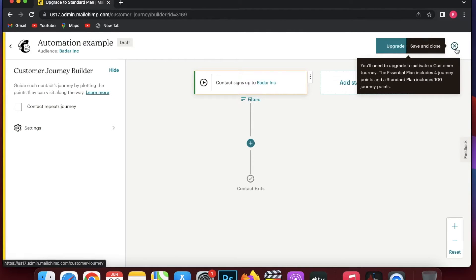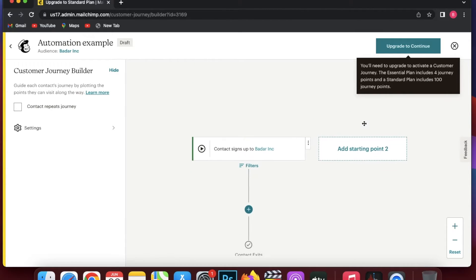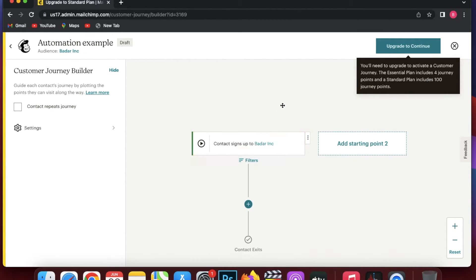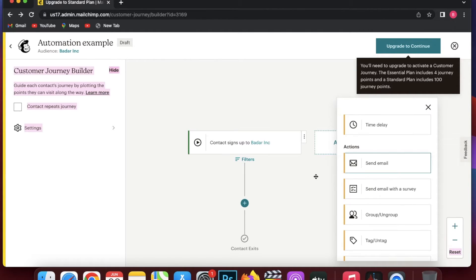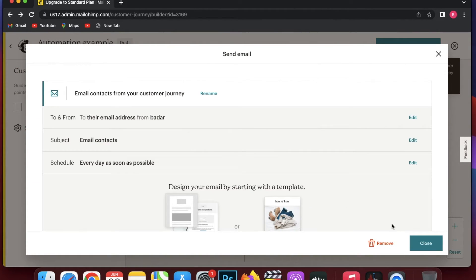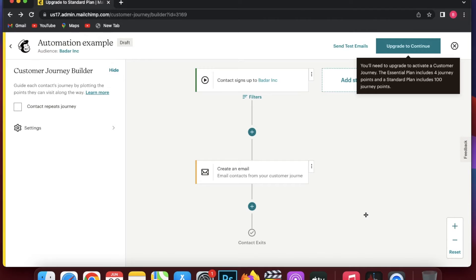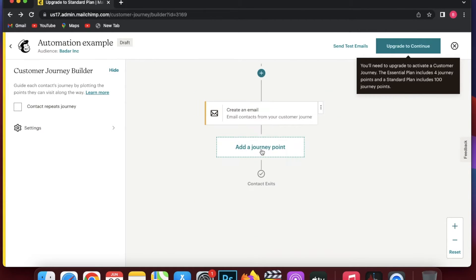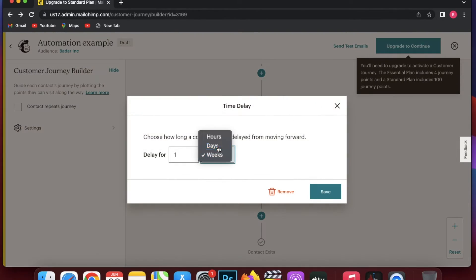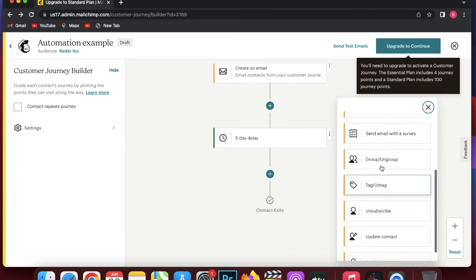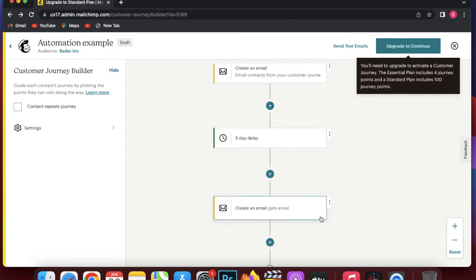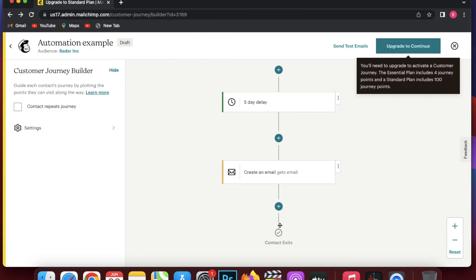Every time someone signs up to become part of my audience through the pop-up form I created, it should trigger an email. I'm going to click on Send Email — you drag and drop it from the left side onto the journey map, so every time someone signs up they get this event email. Then I can add a time delay — after five days they get another email regarding the event as a reminder.